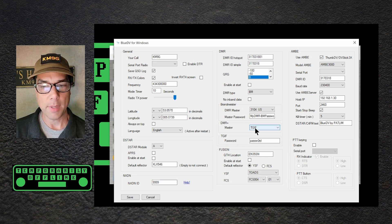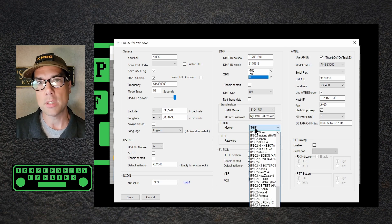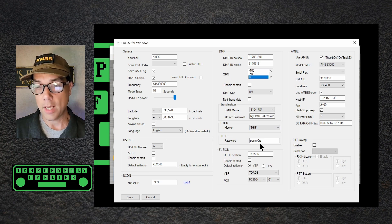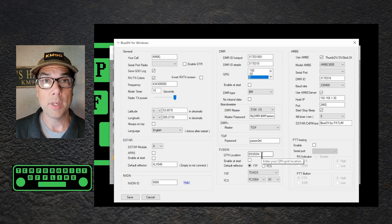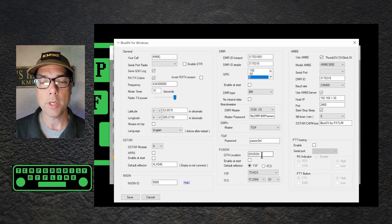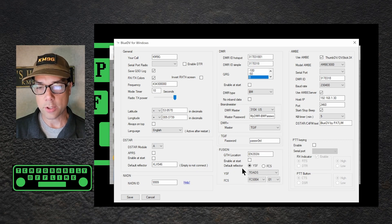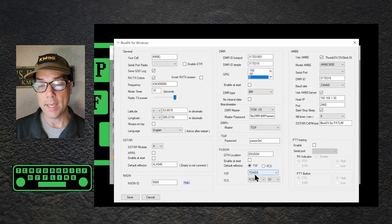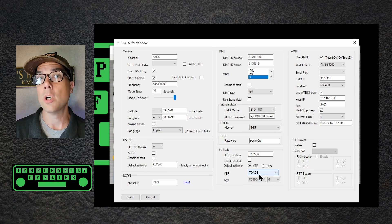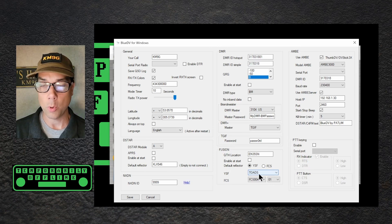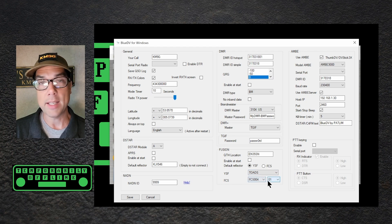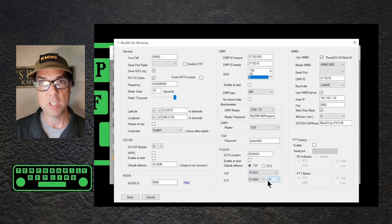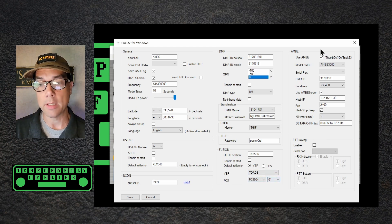DMR master, DMR plus master. I just left this alone. If you have a reason to change this, go ahead and change it. I don't have a TGIF password to go along with that. For Fusion, I put in my QTH location as my maidenhead grid square. Again, I told it not to enable at start. The default reflector is YSF. The YSF room is called Toads for the Toads group, or whatever one you'd like to put in there. I don't have any FCS desires, so I just left that blank the way it is.